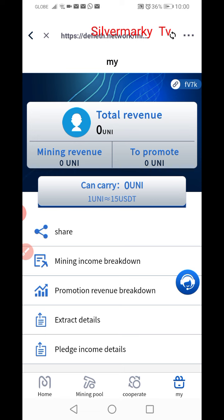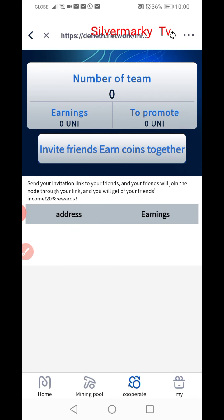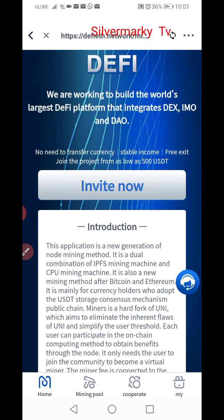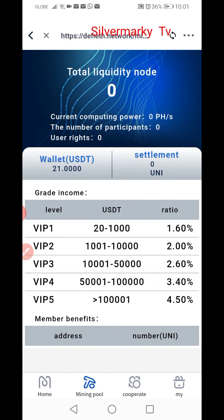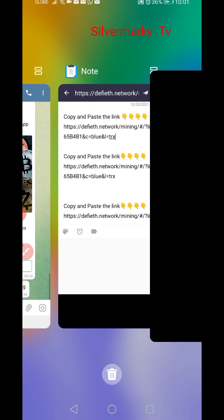The value you can earn: one UNI is equivalent to 15 USDT. If you have any friends joining this, you can invite them by sending your invitation link to your friends and loved ones. When they join through you, you will get referral income of 20%.